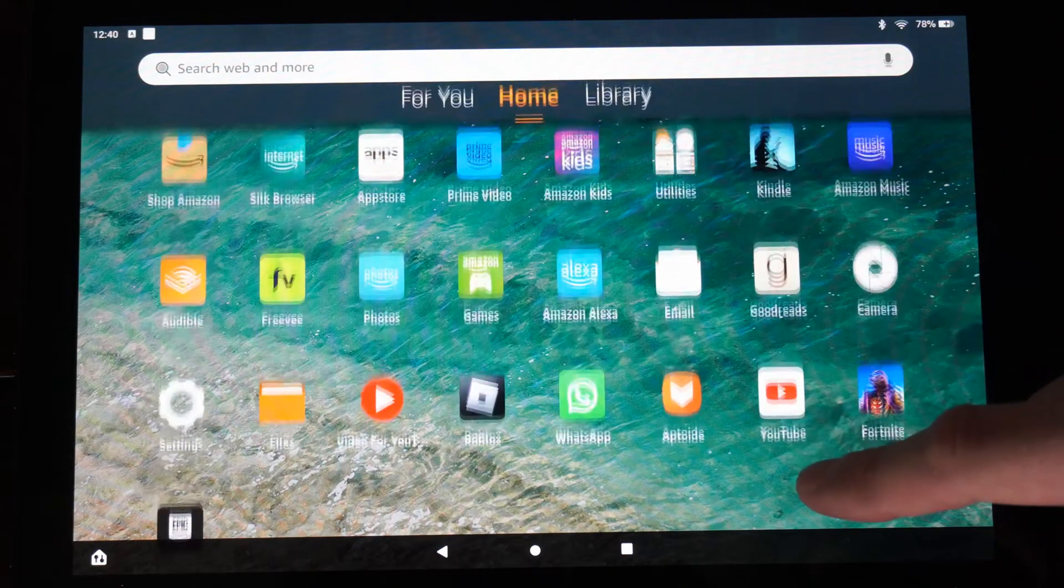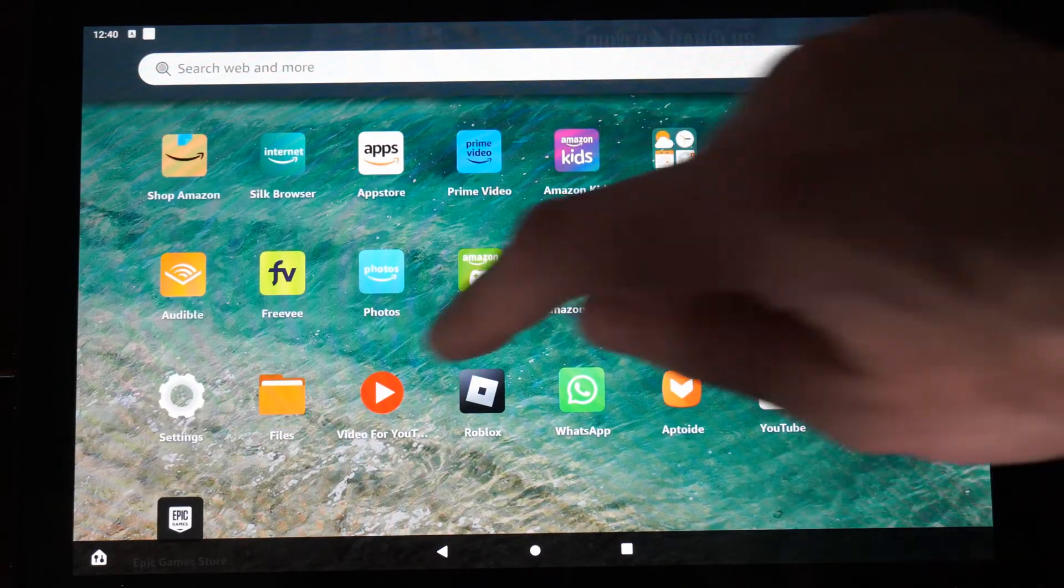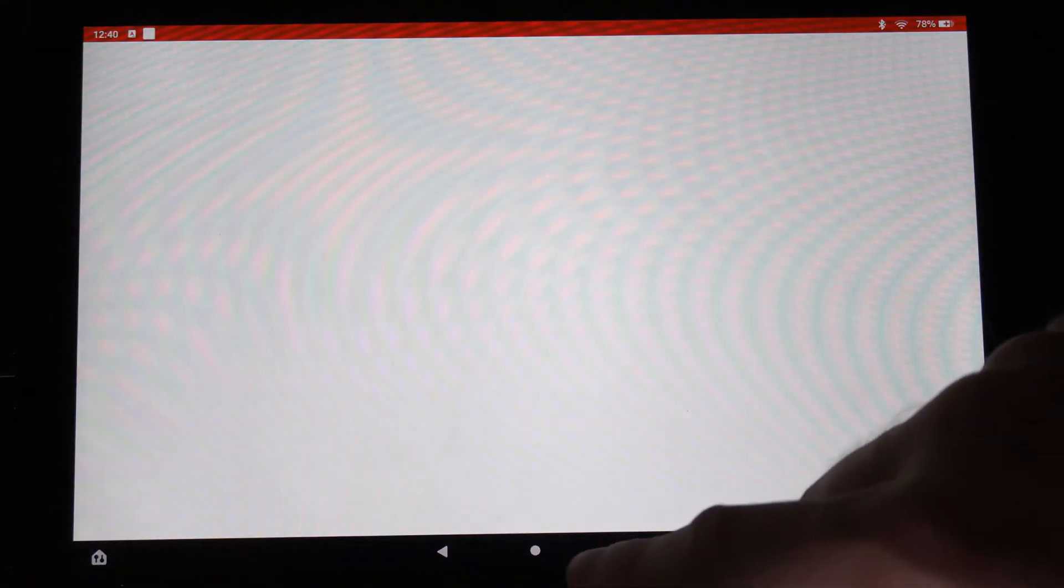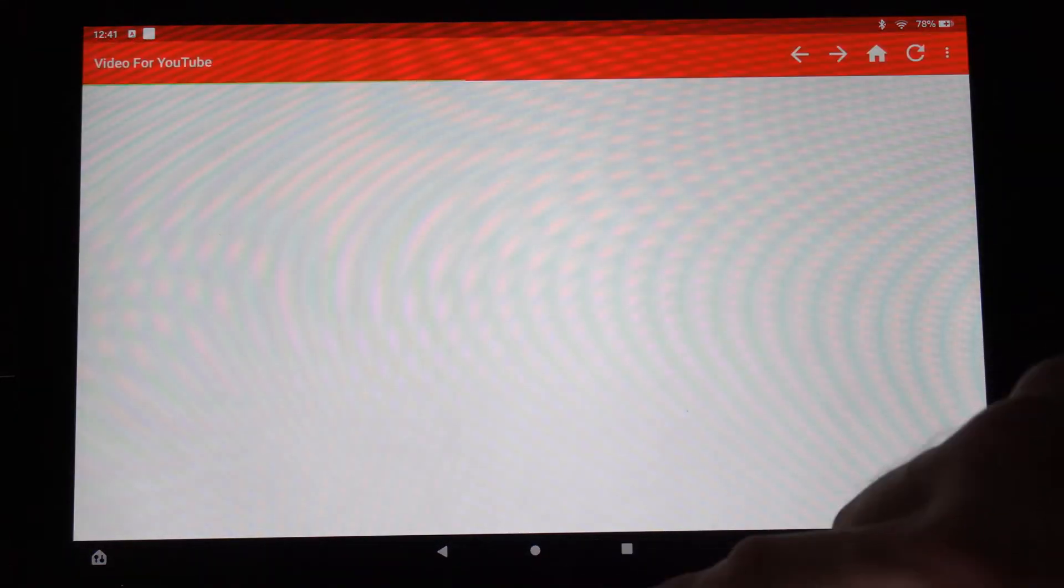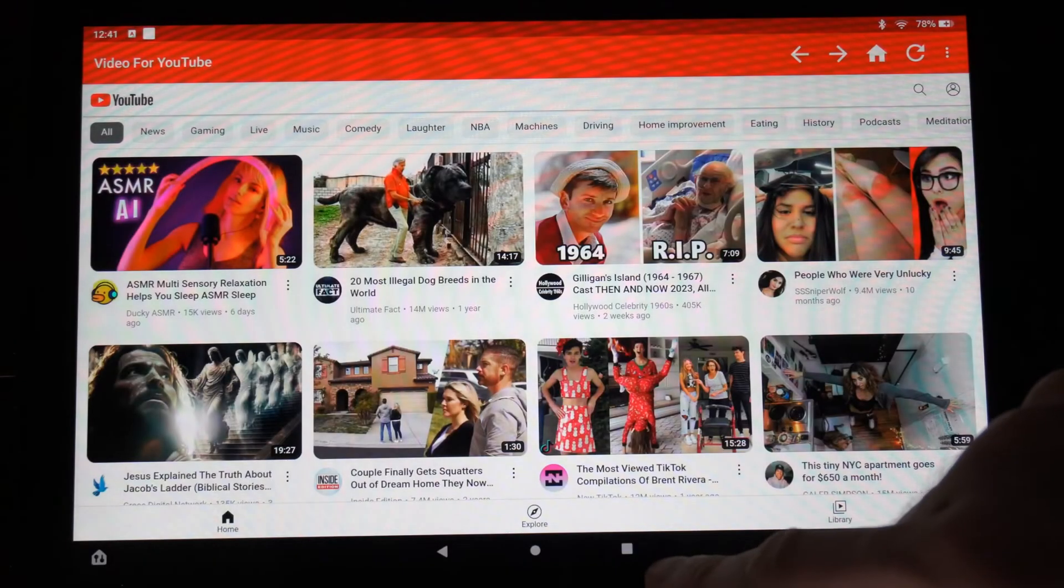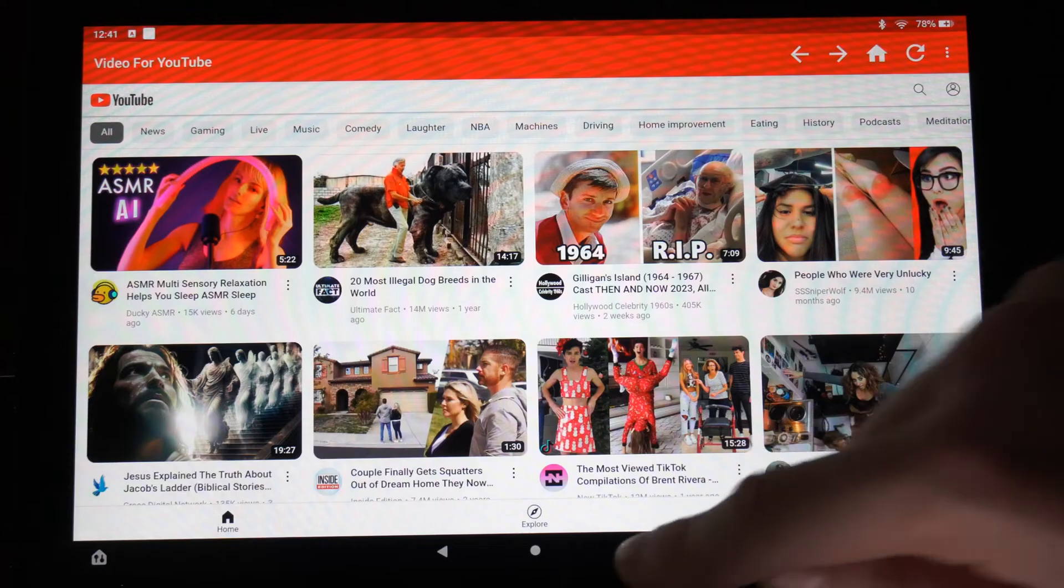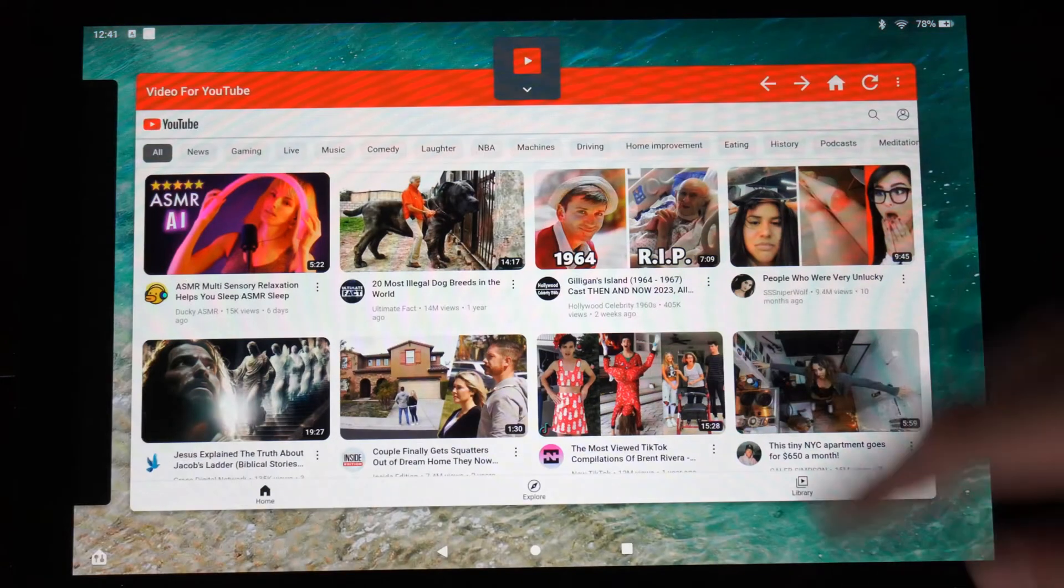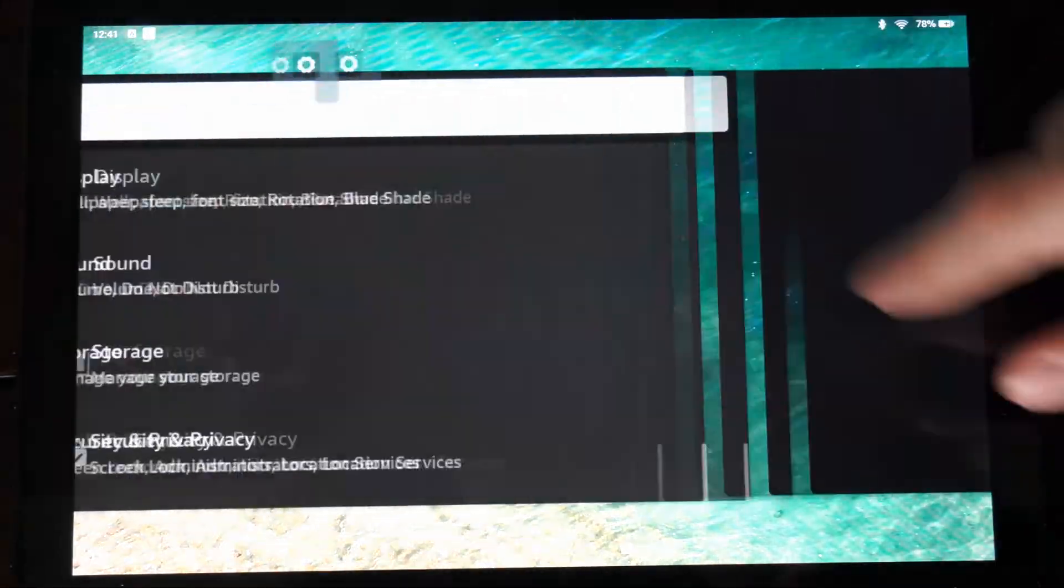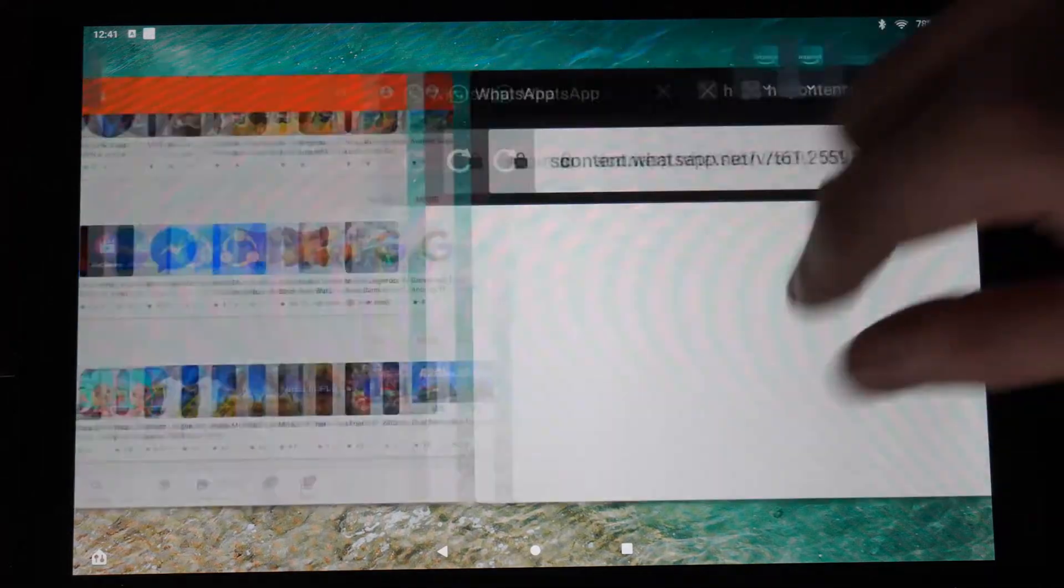So let's go ahead and just open up YouTube, the application. What I want to do is go to this little square box right here on the bottom of the screen and then select this and you're going to be brought to this page right here where you can see all the open applications.